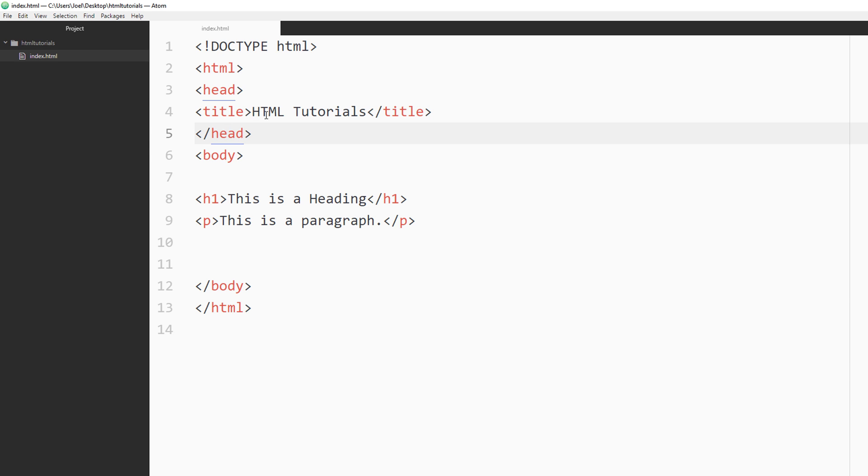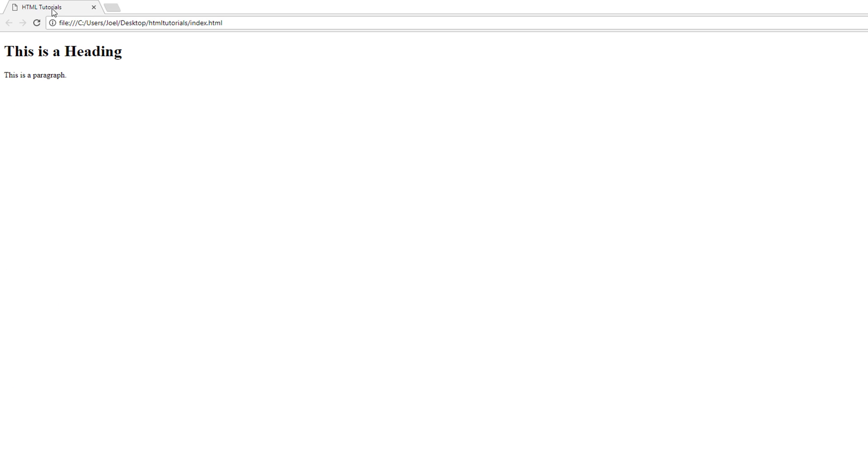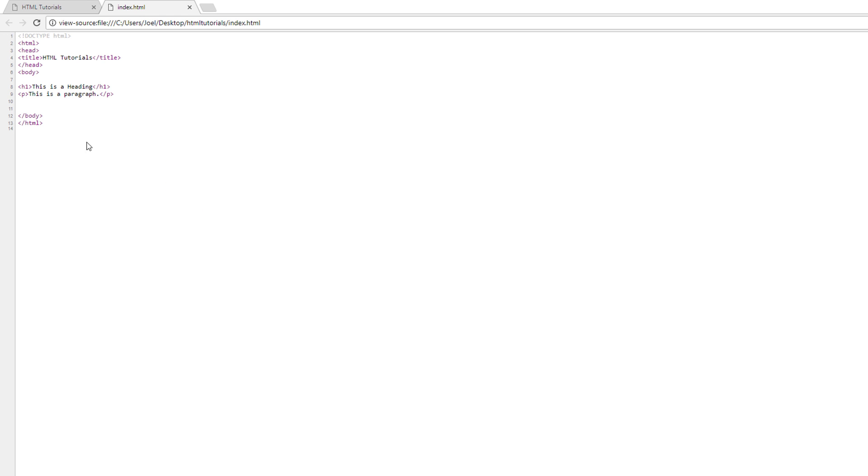Then you also have the title tag. So the title tag is important because it also tells the browser what the page title that you're visiting is. So this one is HTML tutorials. Now if we go back to our folder over here, we see we have our HTML tutorials title right there. And if you right click and view page source, you see the information that we had in our text editor is right here now.